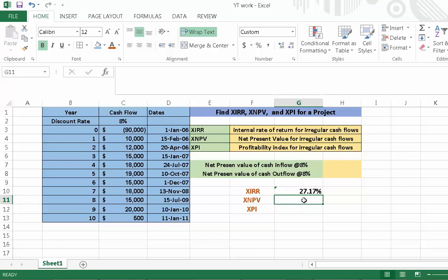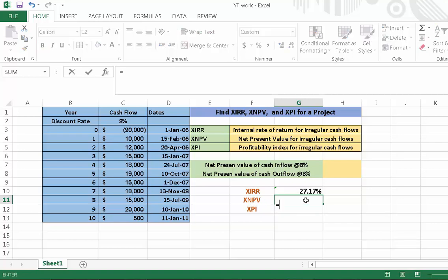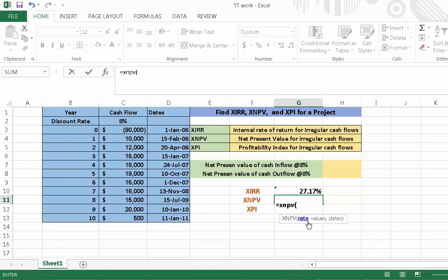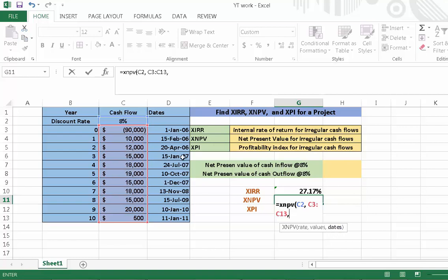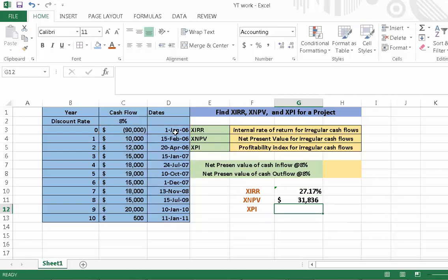Now we are going to calculate the XNPV of the project. First press equal, write XNPV, open parenthesis. Here we enter the rate — in this case it is 8%. Then write comma, select the values from year 0 to the last year, press comma, select the dates from year 0 to the last year, then close the parenthesis and press enter. We are able to calculate the XNPV of the project.